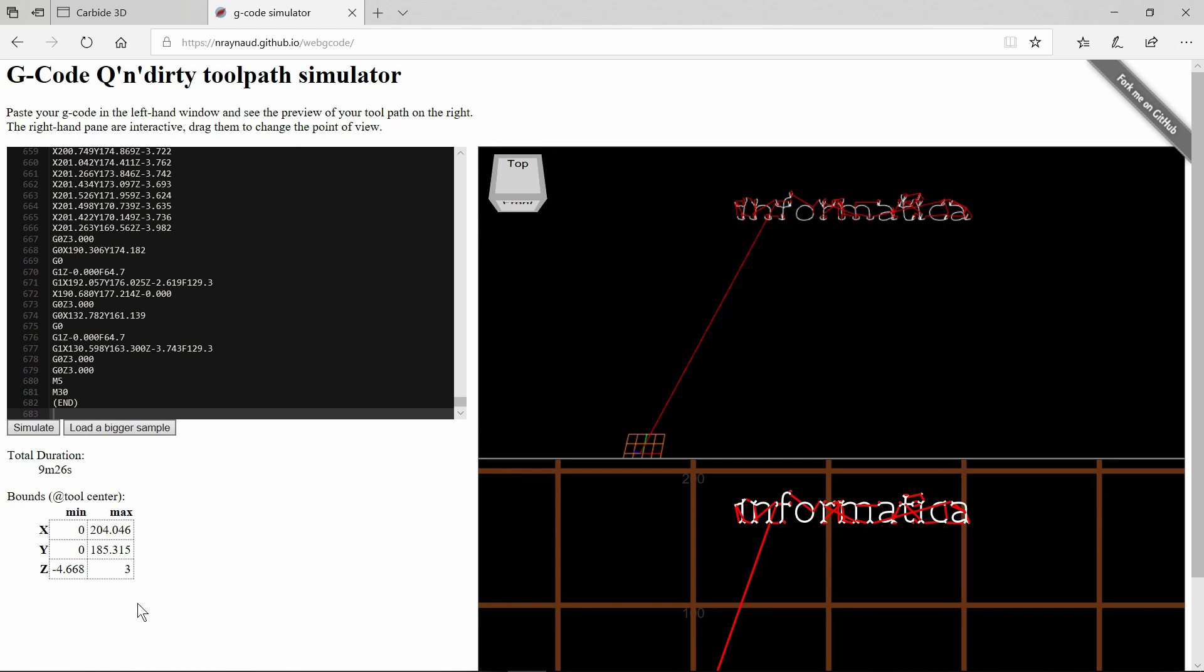So we just need to be aware of that and make sure that we've got material underneath our stock rather than cutting into our baseboard. So that's useful information to know there. We're going to need, as well as our 2.1, another piece of scrap material to avoid cutting into our baseboard.